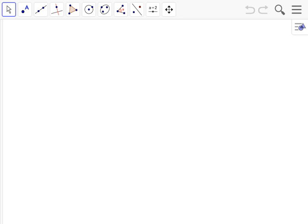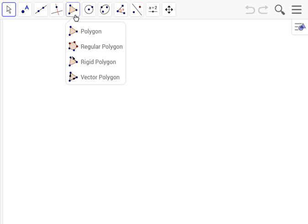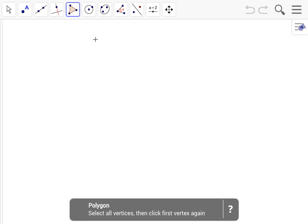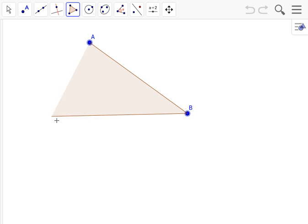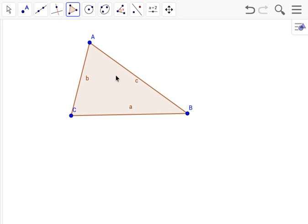Hey guys, today we're going to be finding the orthocenter of an acute triangle. Let's make our triangle A, B, and C. There we go, now that we have a triangle.